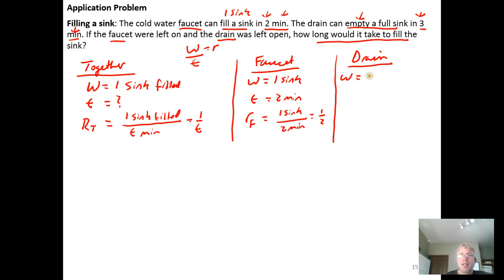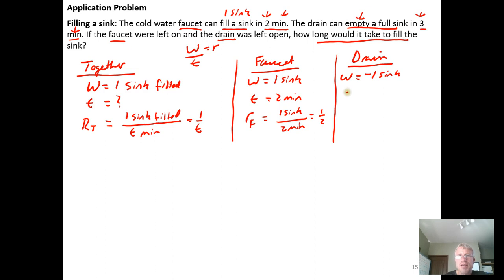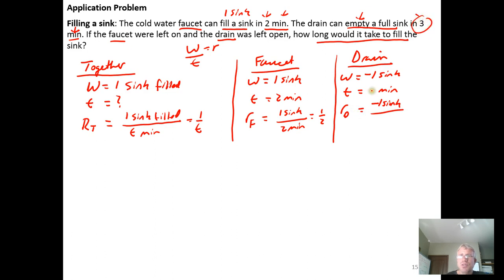The drain empties the sink, so the work the drain gets done is negative one sink — negative one because it drains the sink instead of filling it. One sink being empty means negative one sink is full. It takes three minutes to drain the sink, so the rate of the drain equals negative one sink over three minutes, or without units, just negative one third.